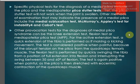Specific physical tests for the diagnosis of medial plica include the plica test and the medial patella plica stutter test, though the stutter test will not work when the joint is swollen. Other methods may include the McMurray, the Apley, or the instability and the Cabot's test. Other provocation tests include the knee extension test, flexion test, or the medial patella plica (MPP) test. For the active extension test, a quick extension of the tibia is performed as if making a kicking movement; the test is considered positive and painful because of the abrupt tension on the plica from the quadriceps femoris muscle.